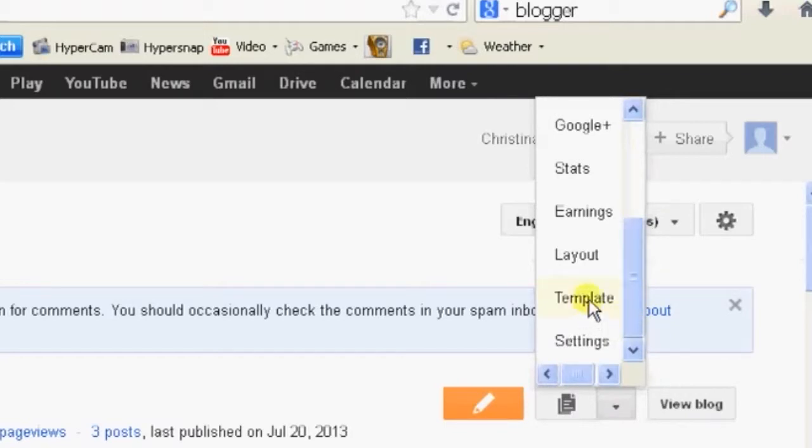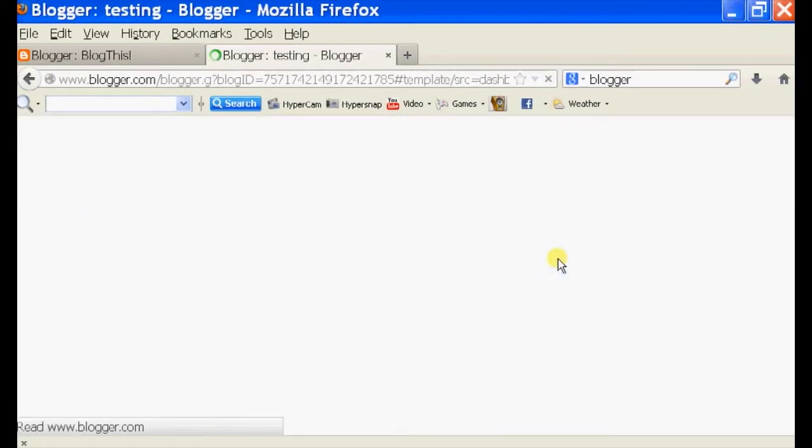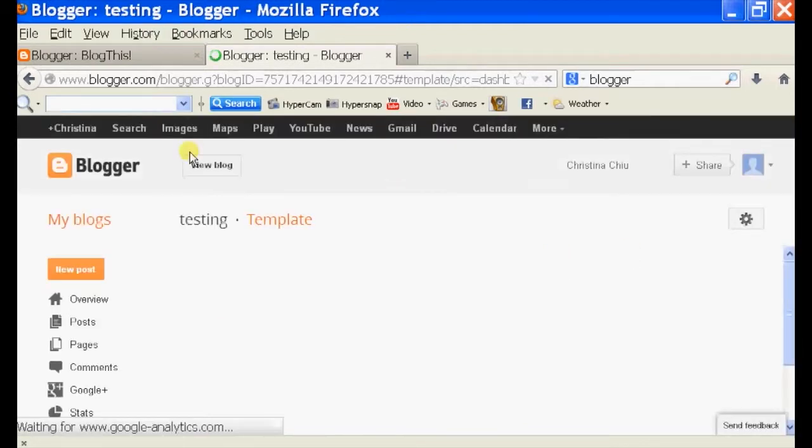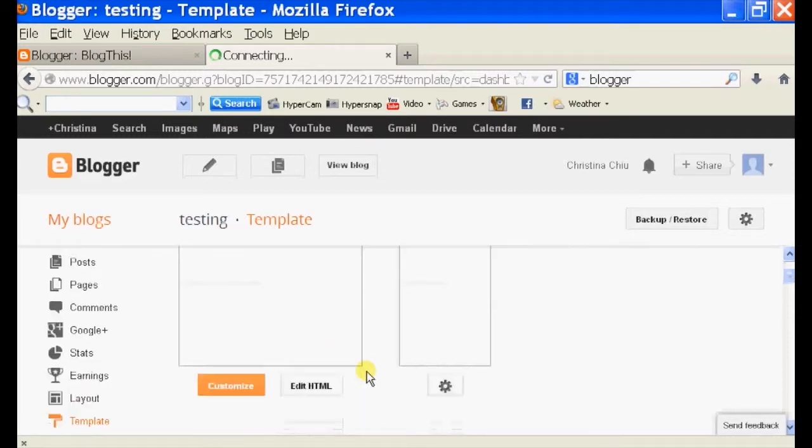Select template and as it loads you should see a little icon for your blog and underneath your icon you see a customize button.